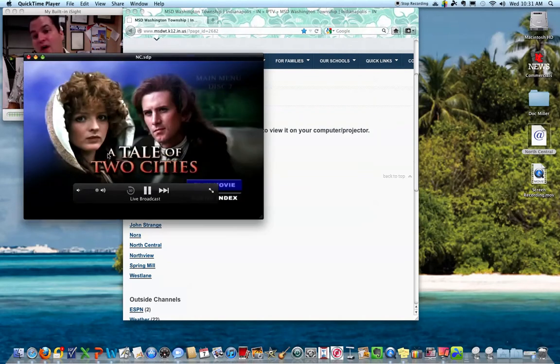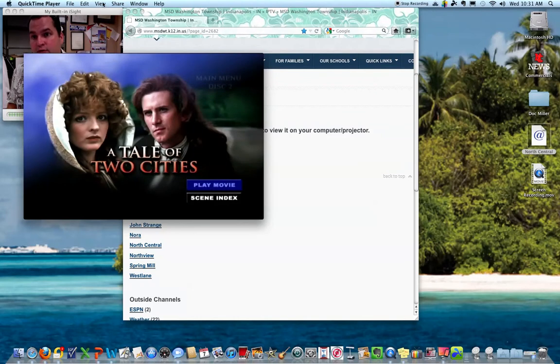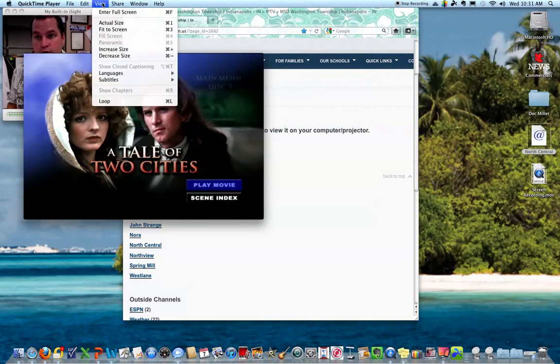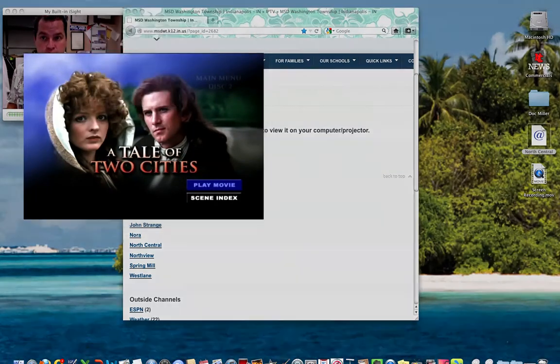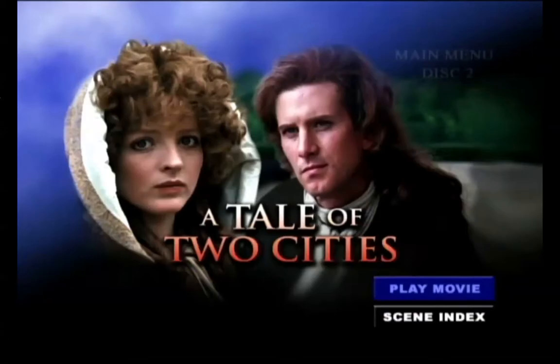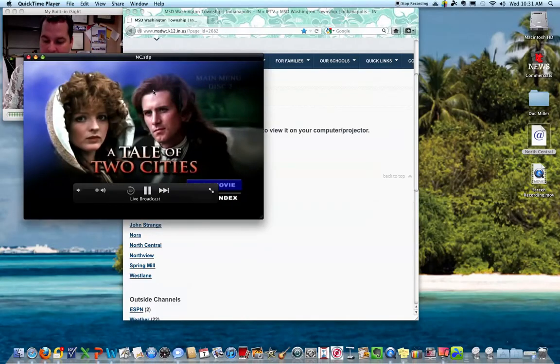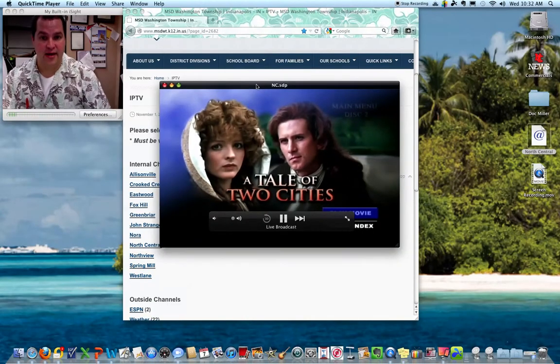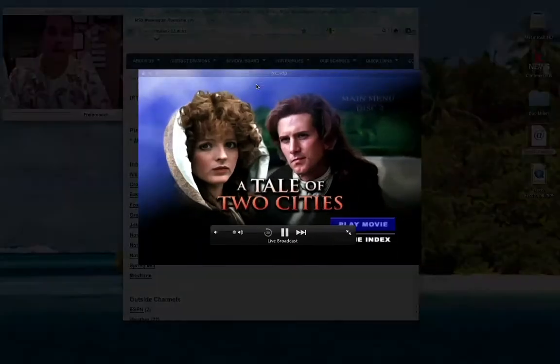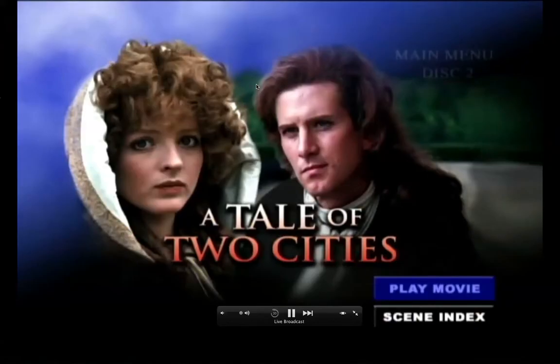If I want to go full screen, I can either go to View at the top and enter full screen mode, like that, or I can just hit Command-F on my keyboard, and there it goes.